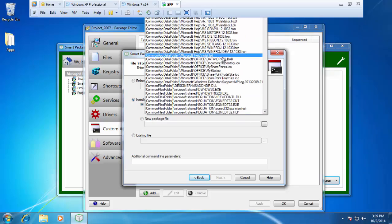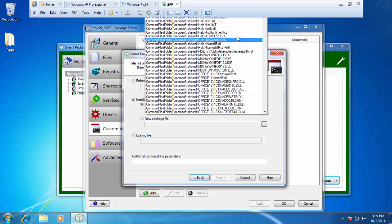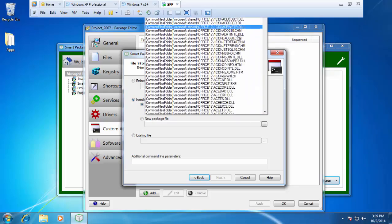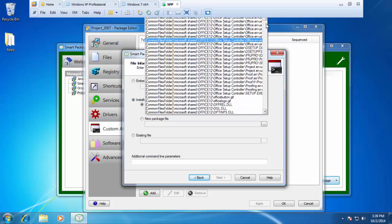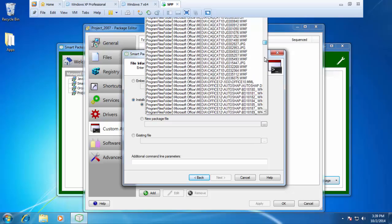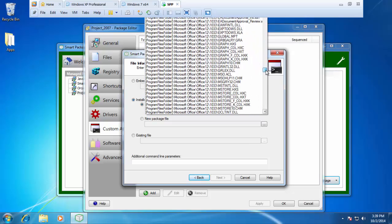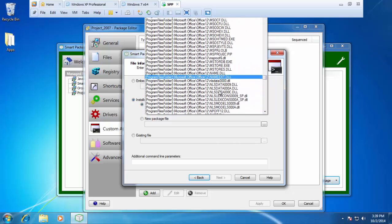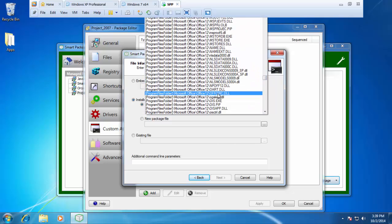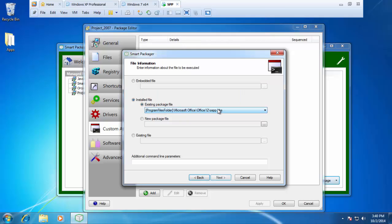I'm going to hit this dropdown and just give me a second to find it. The file that we're looking for is ospp.vbs and it's at the root of the Office 12 folder. There's my root here and then there is my ospp.vbs. It does have some command line parameters. In this case, it is going to be forward slash ACT.